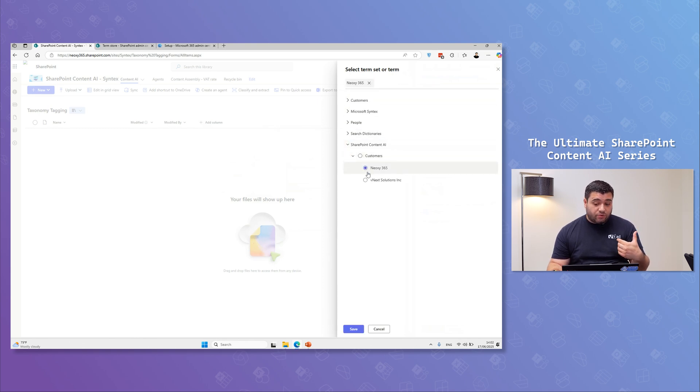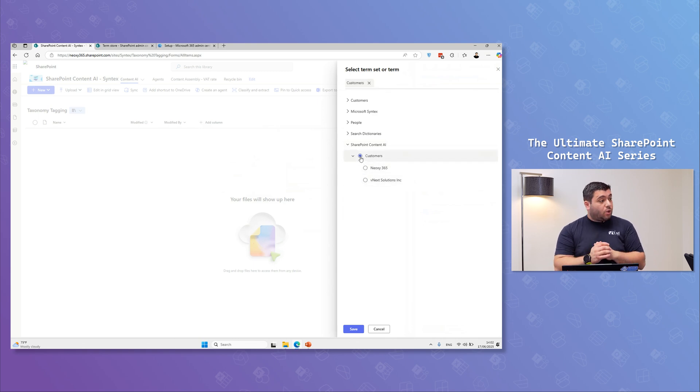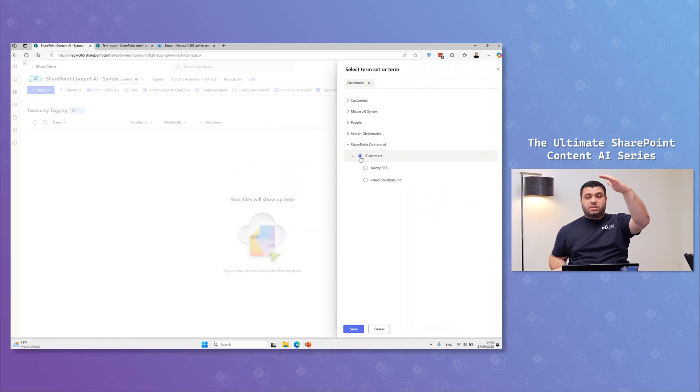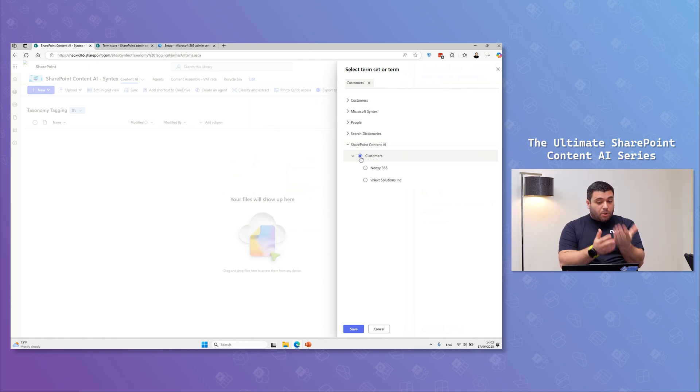And then I'm going to select my term here within my term set. I can either go on that main, but you can also go here and say, I have multiple customers and I want every time that I'm uploading a document, check the content of it.